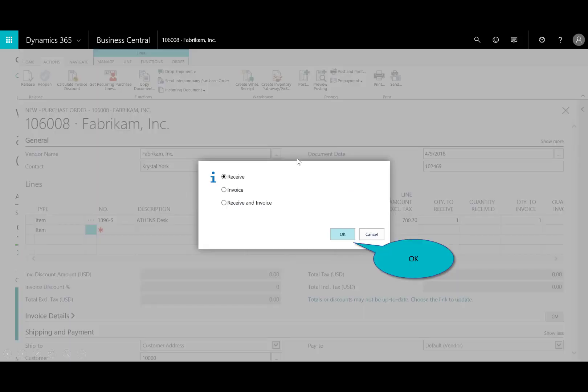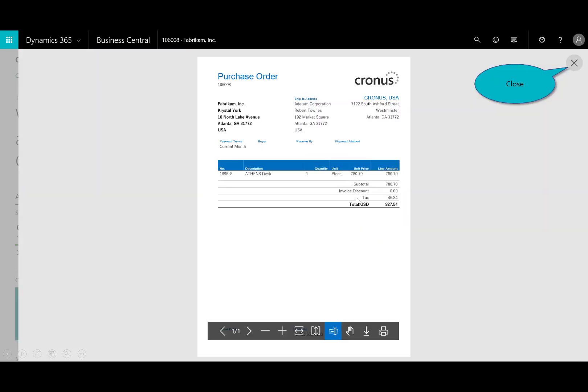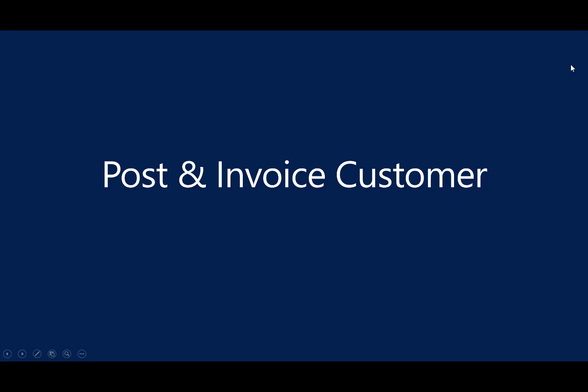And notice now you've got that one item for Athens Desk. And then, in the ribbon, I'm going to go ahead and post it, since the vendor will ship it. And so, we'll receive the items, and I'll print that out, and you can see there it is, the one in Athens Desk.